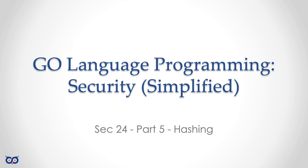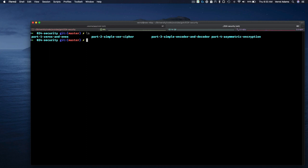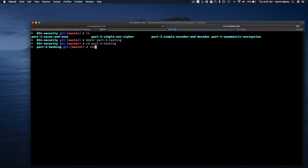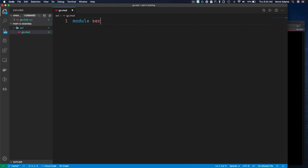The easiest way to cover this material is by starting off with a simple example and then going from there. Let's jump to the code and come back to some slides. At the prompt, we can see our previous directories - let's make a directory for hashing. Now that I have my directory, I'll start up Visual Studio Code and start with our first example.